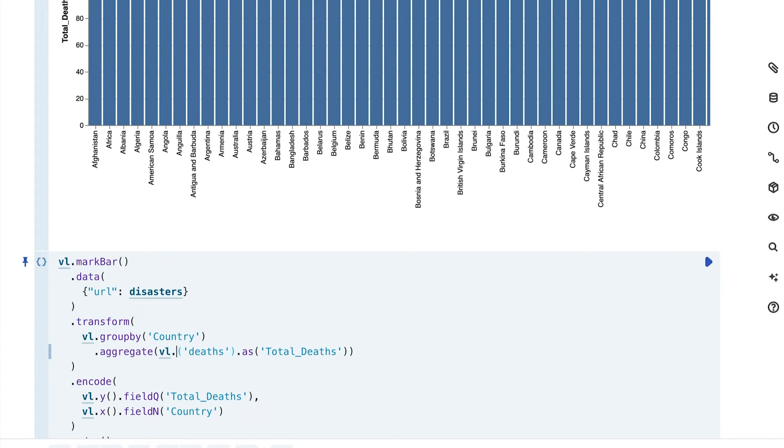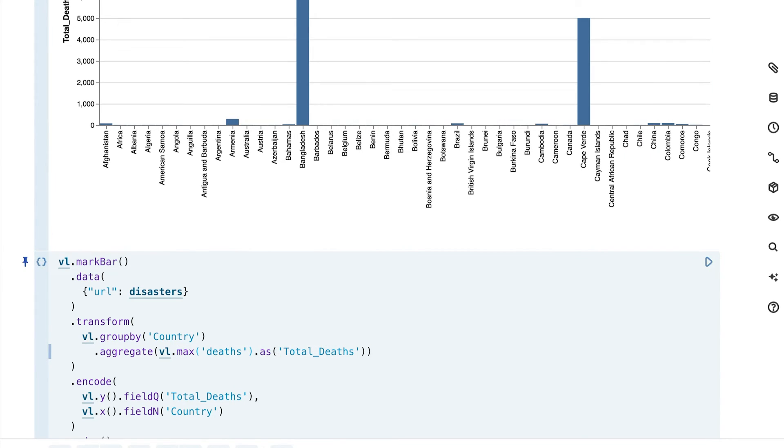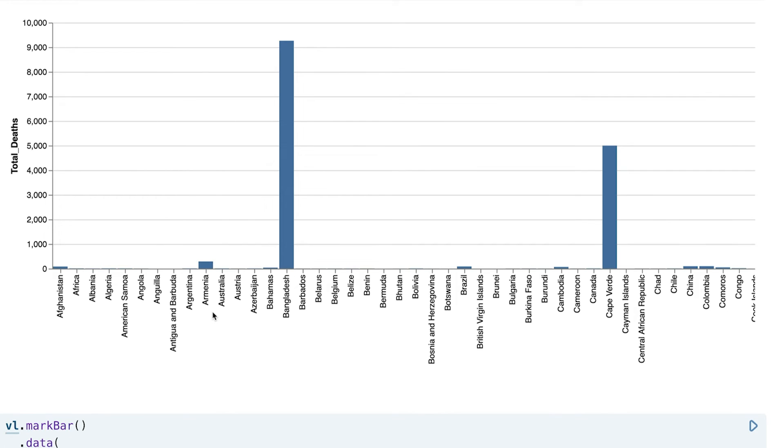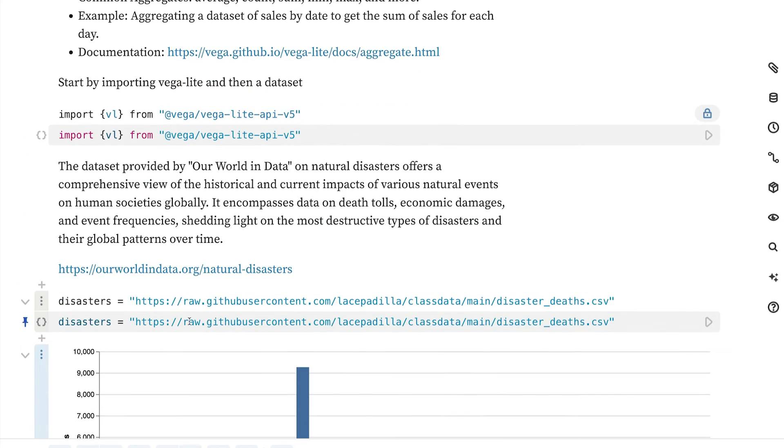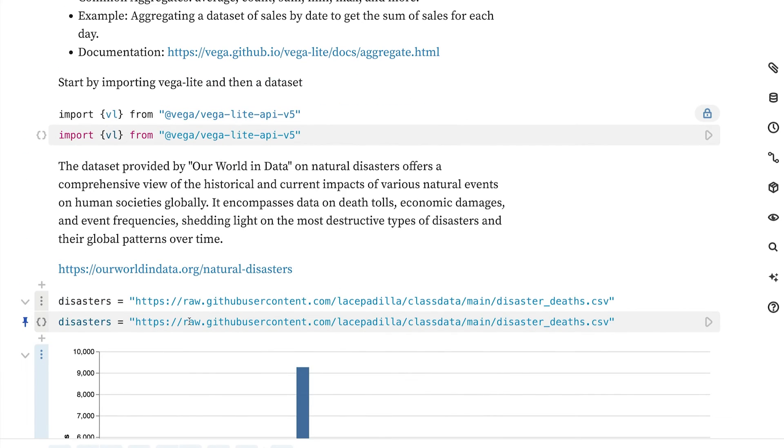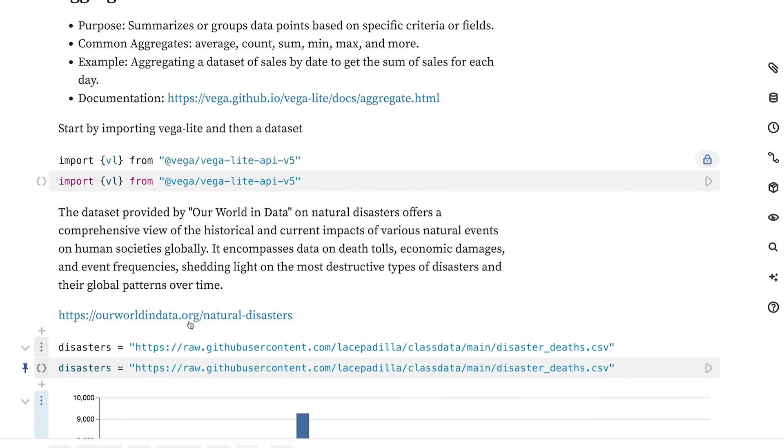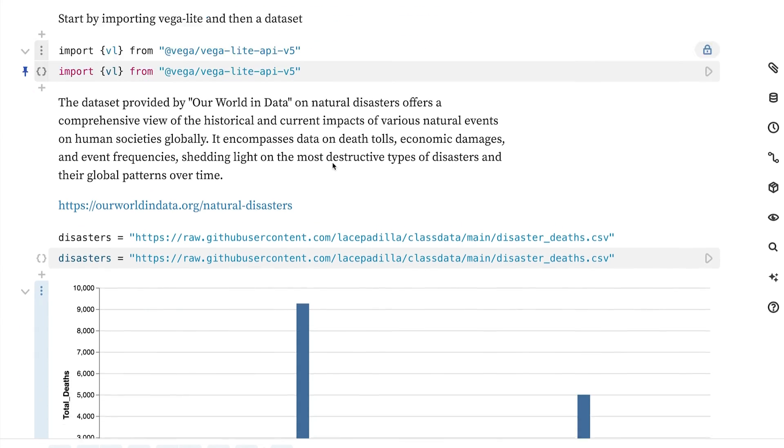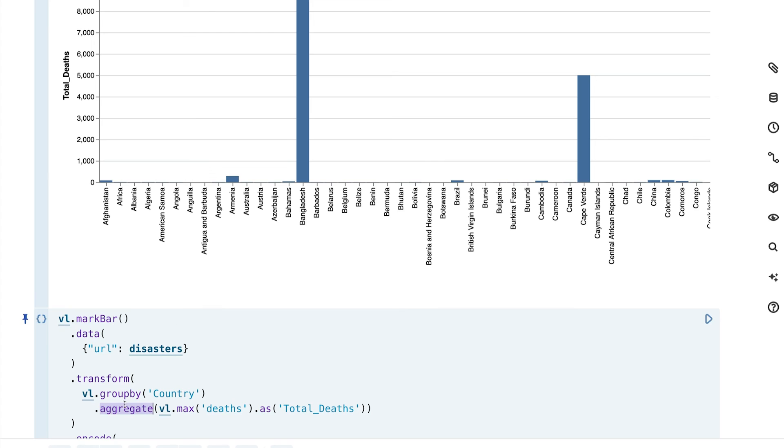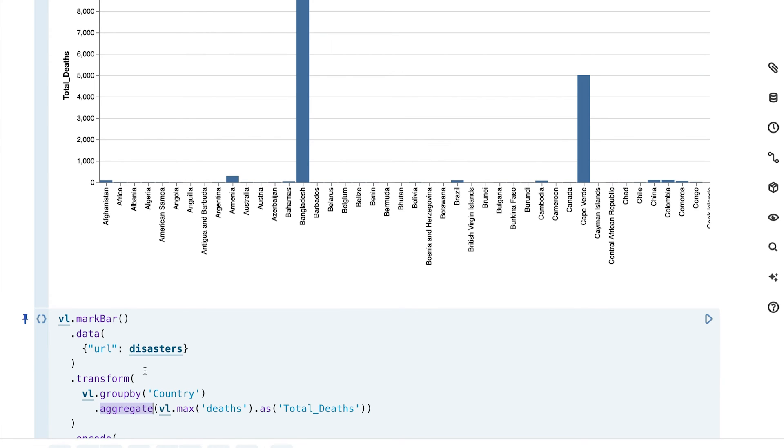Let's try another one. Let's go with max. What we're seeing here are the max value, the highest number of deaths across these different countries, Bangladesh and so on. Now there's lots more you can do with this aggregate function. I just showed you a sampling. I would encourage you to take a look at the official documentation, which is right here, to really see the full list of things that you can do.